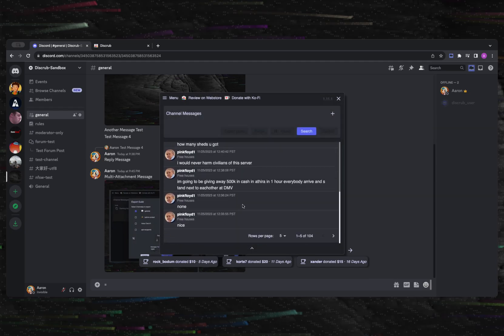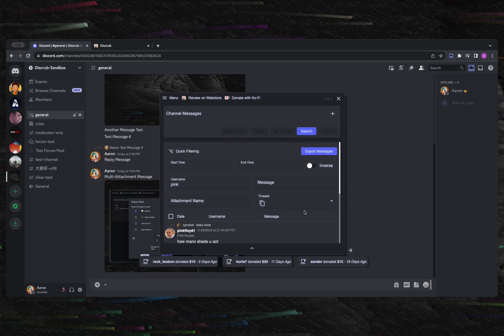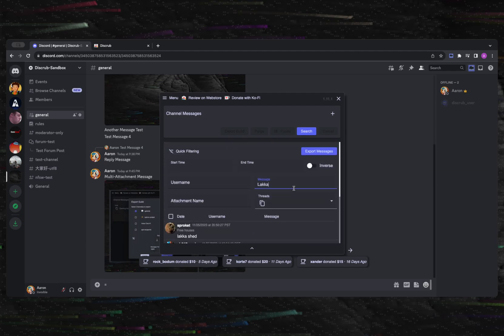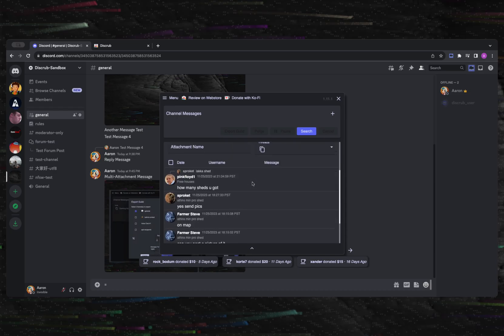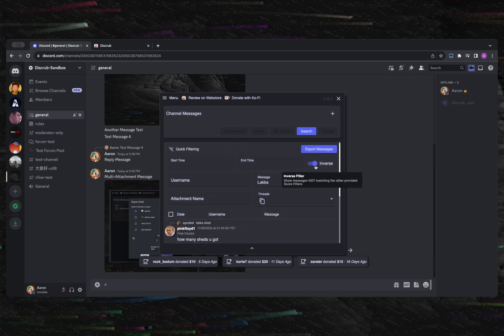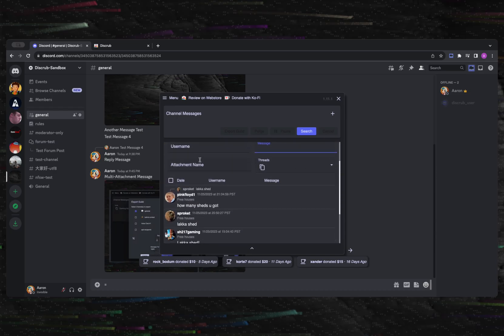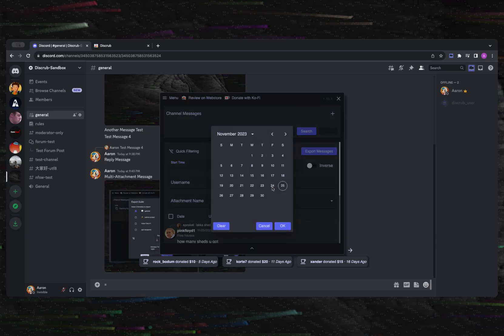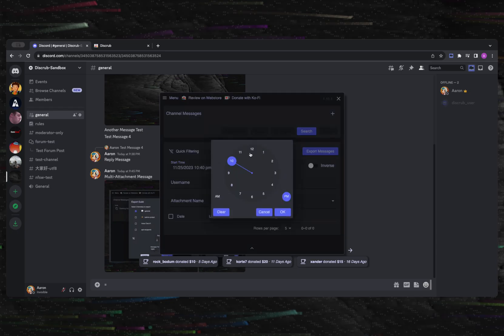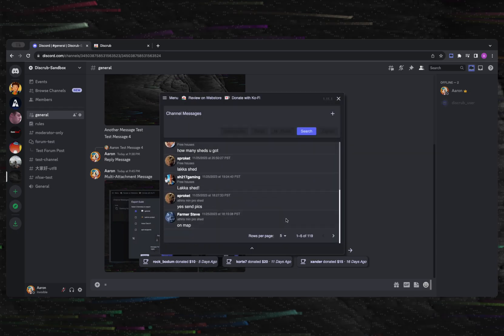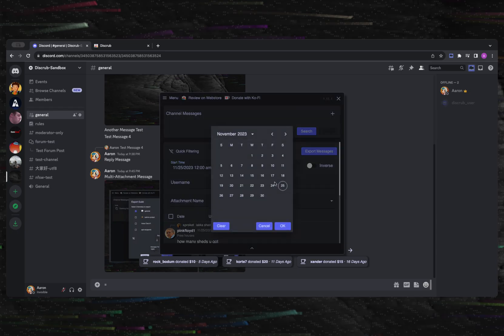You also have the ability to inverse filter, which means that the opposite of any other quick filter that you have applied will be shown. For example, if you entered a username filter and then toggled the inverse filter, you will see messages from users that do not have that username.